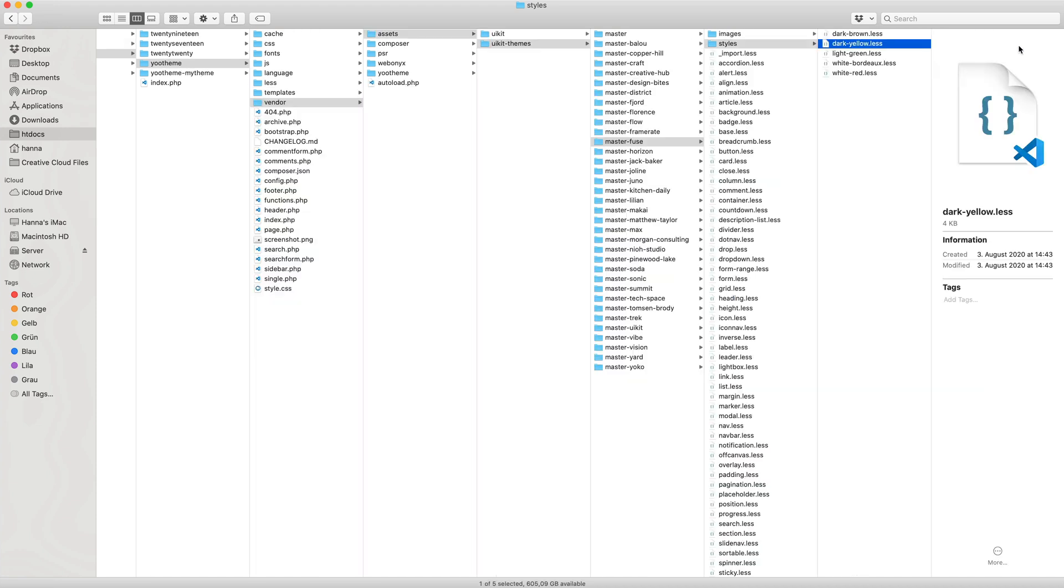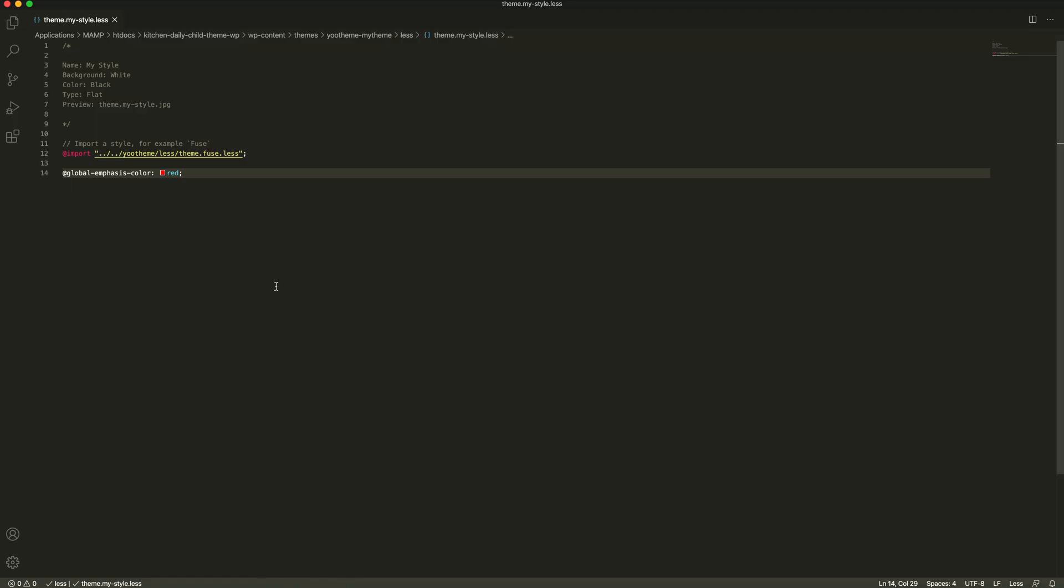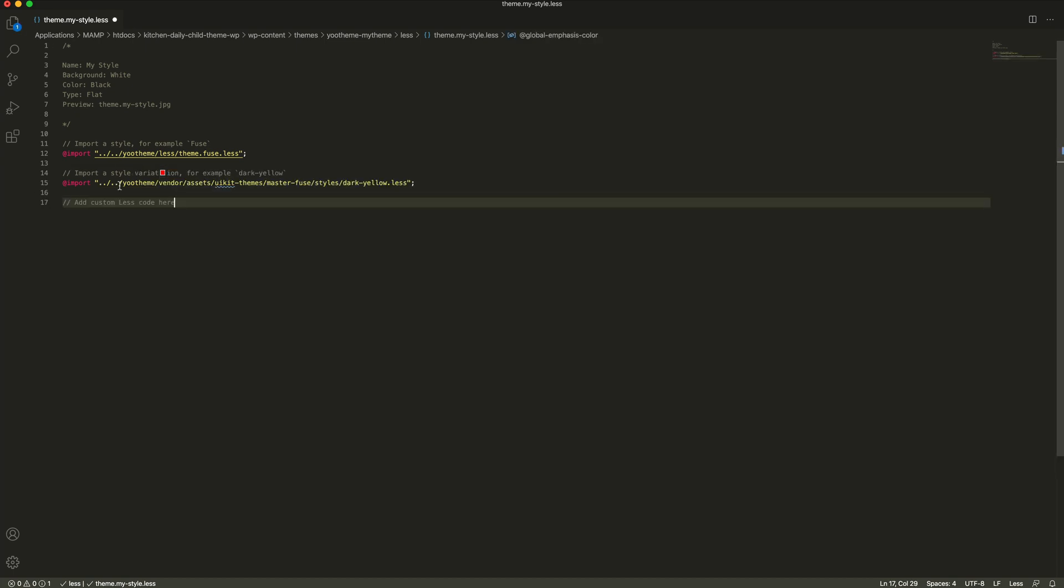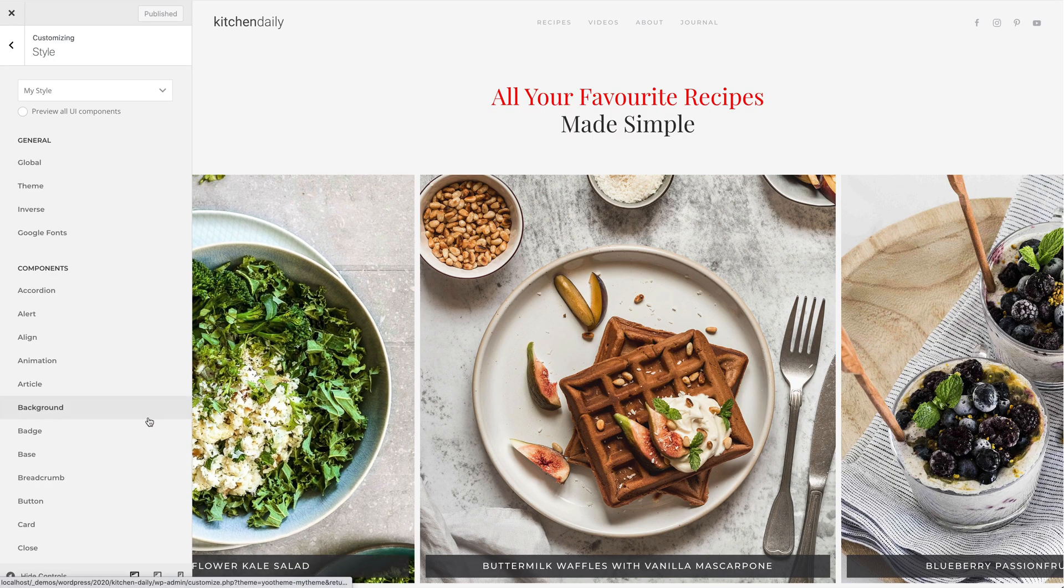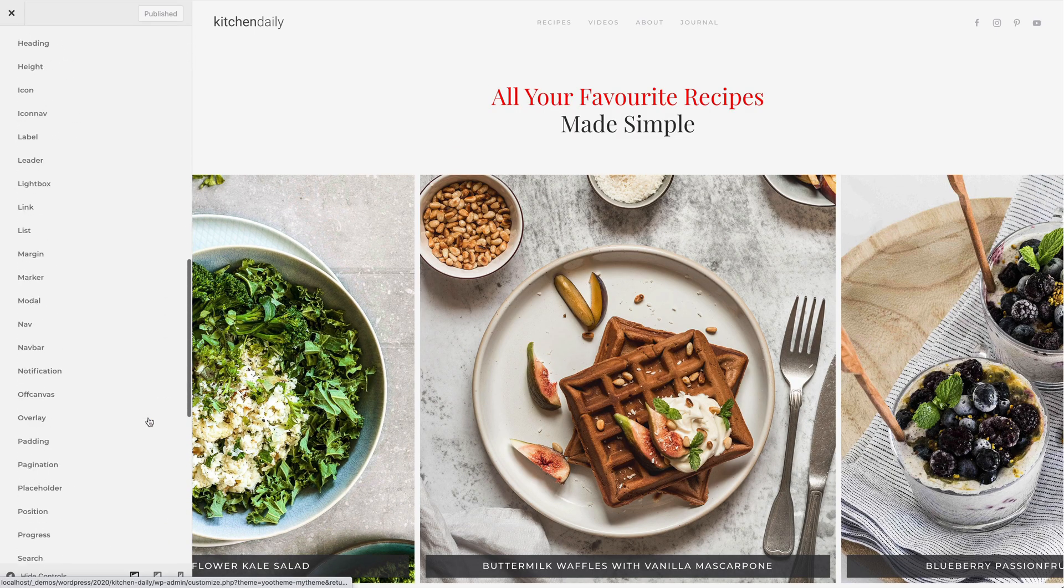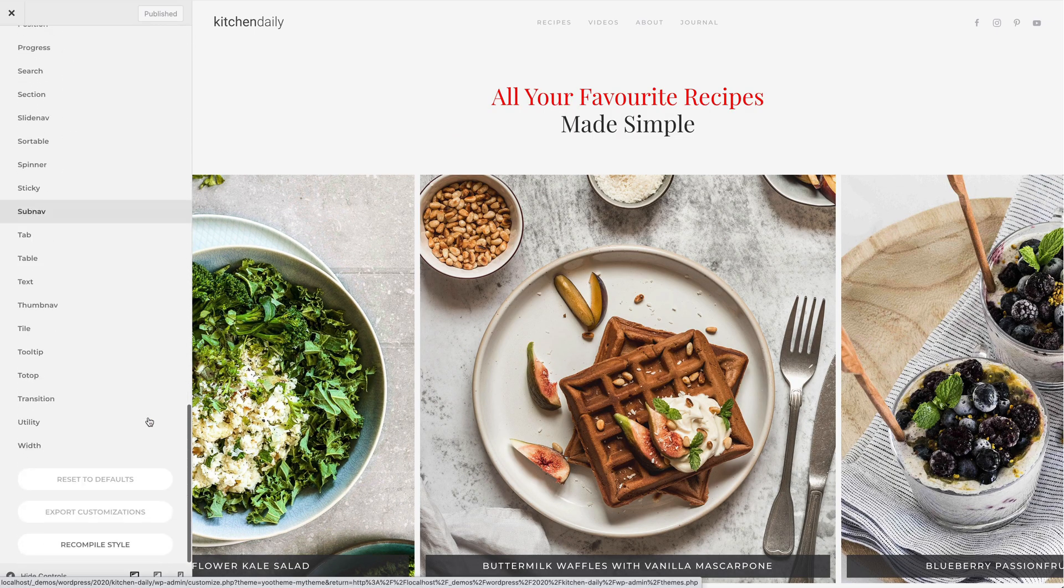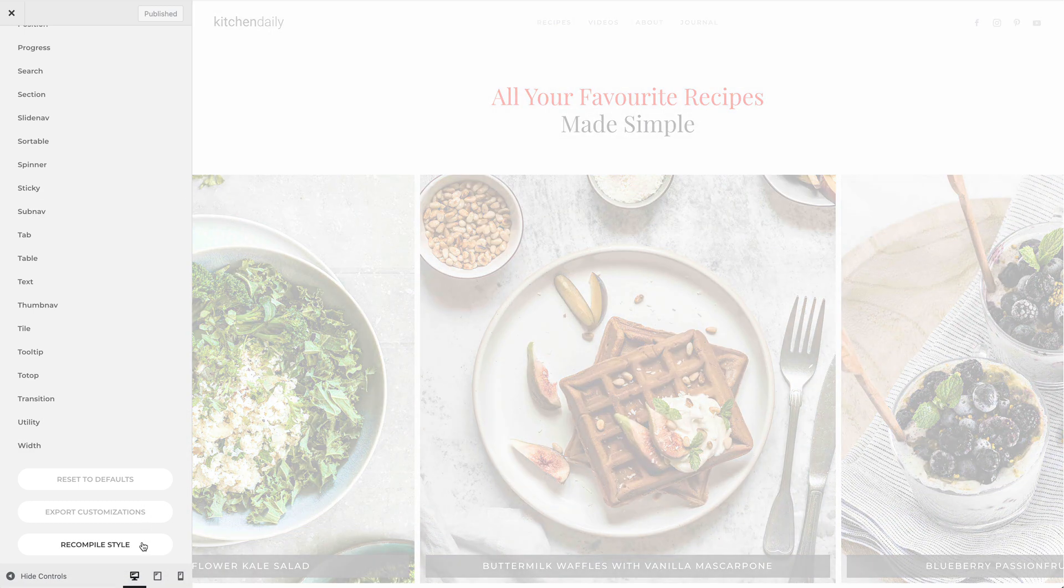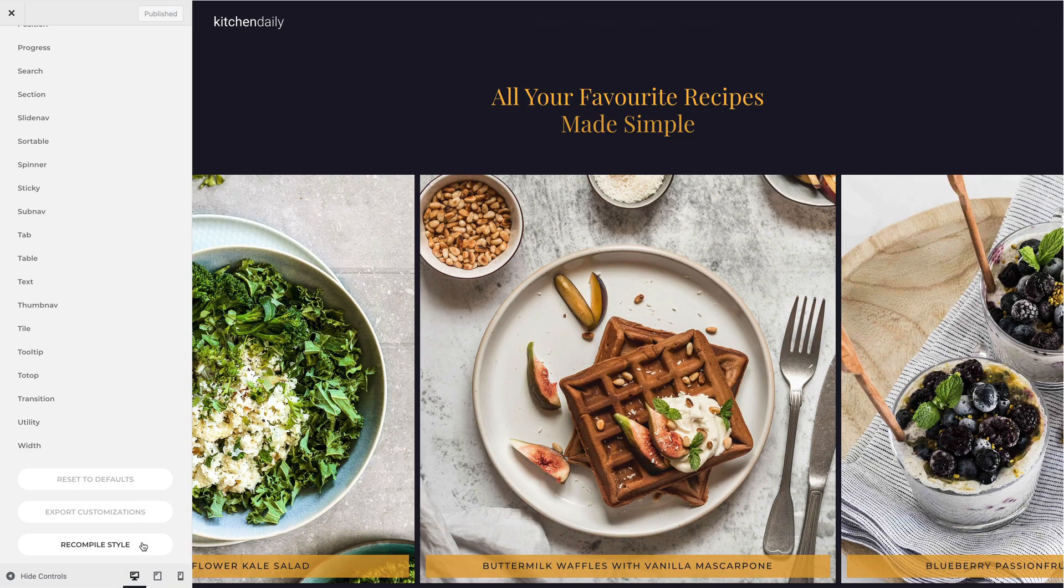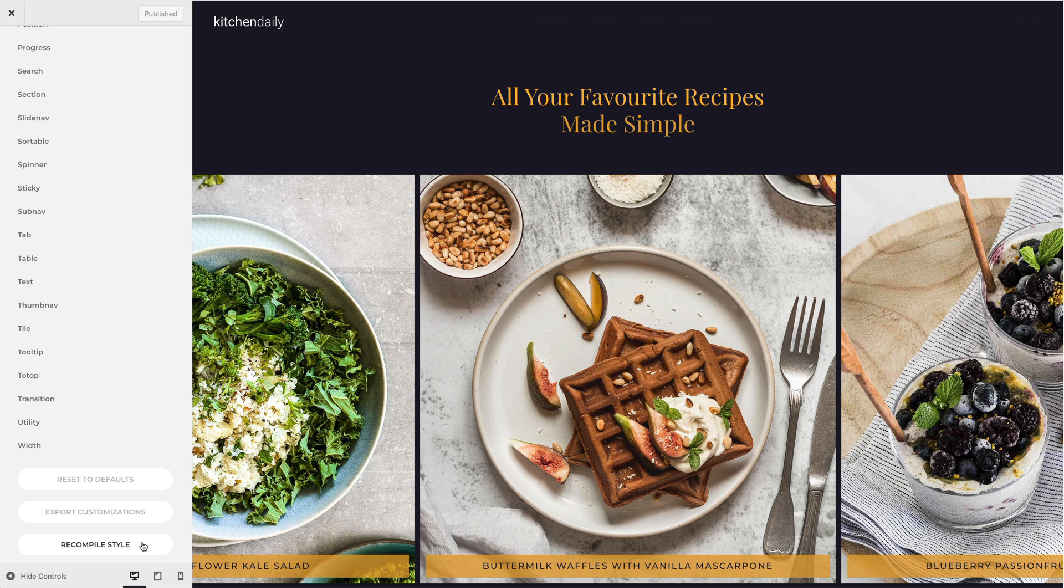For example, let's import the dark yellow style variation. Click Save and let's go back to our site. Now, scroll down in the Style Customizer and click Recompile Style to compile the less code again. And as you can see, we have a dark yellow fuse style.